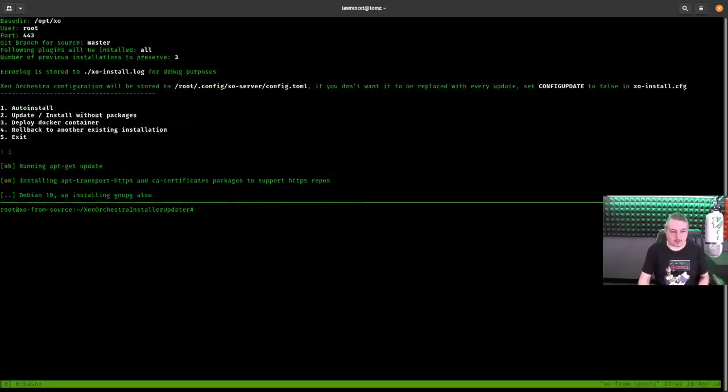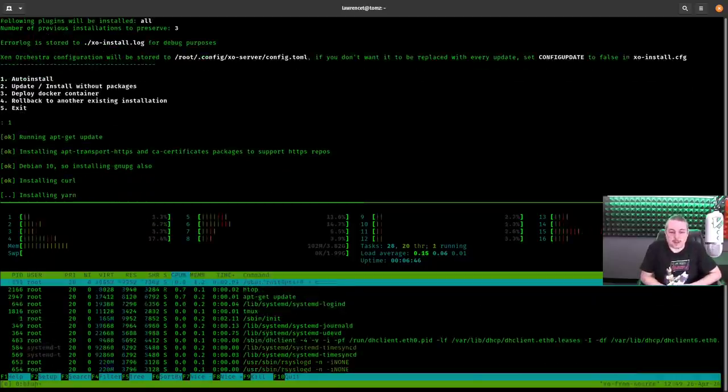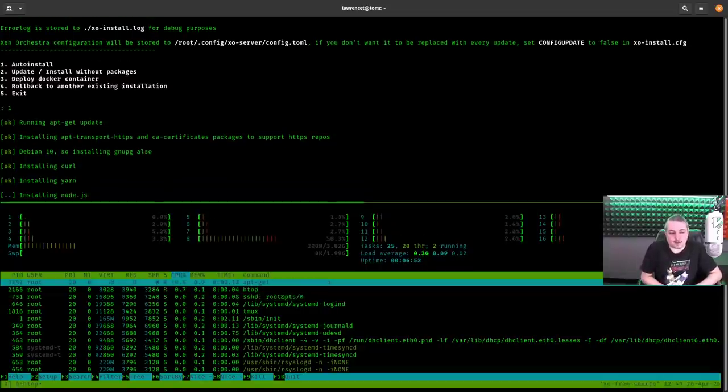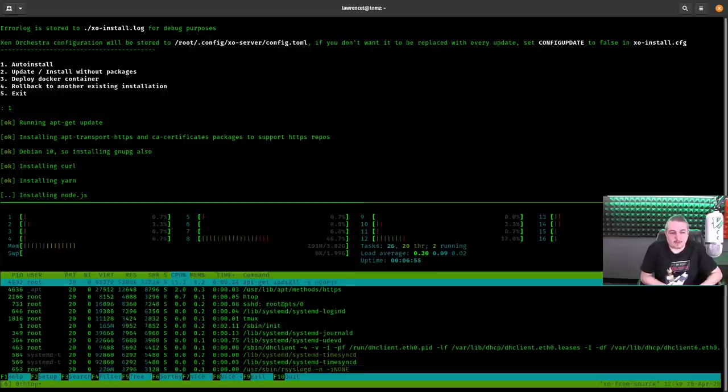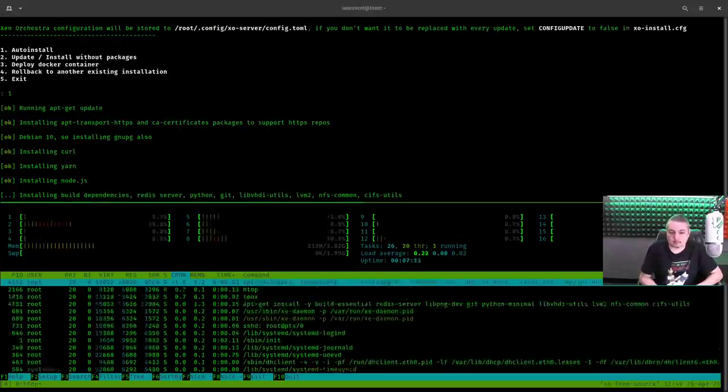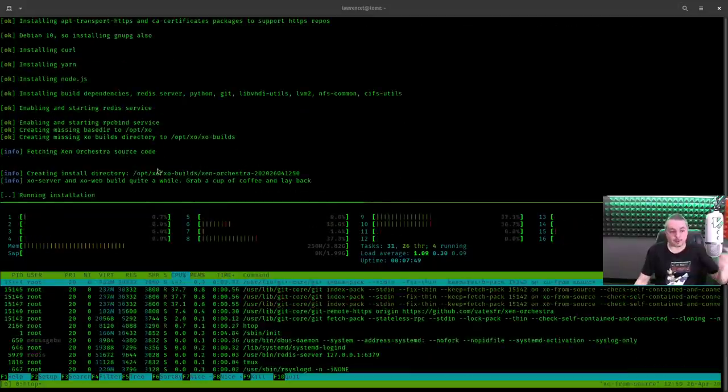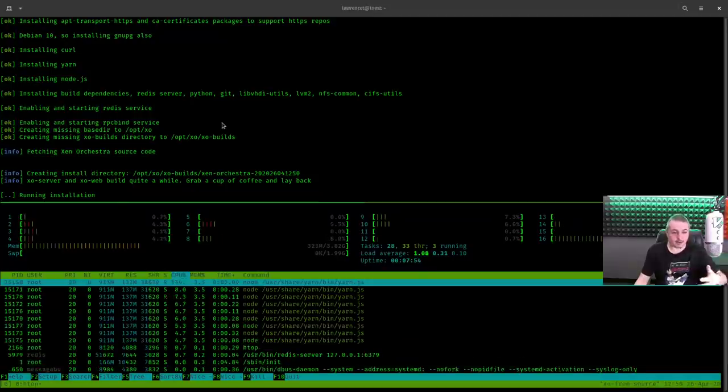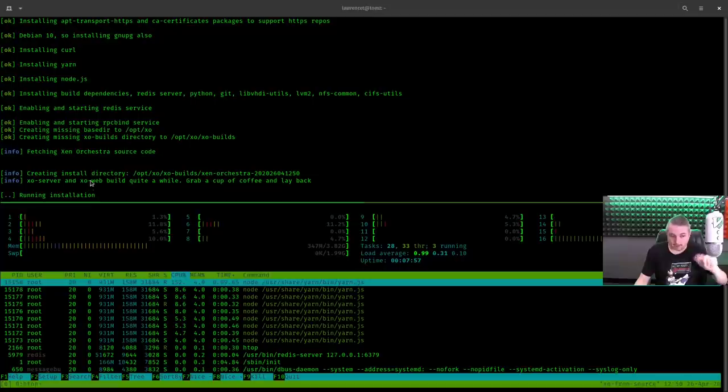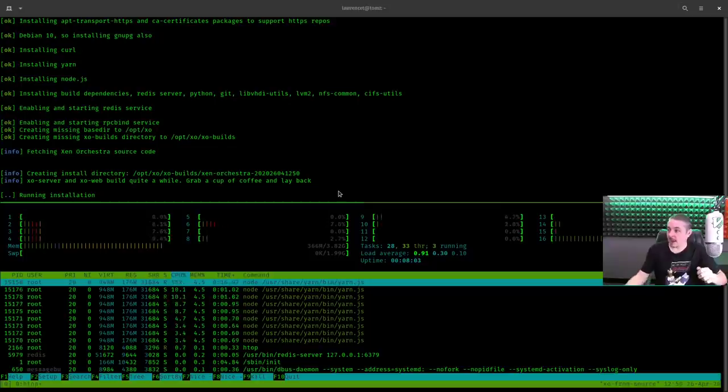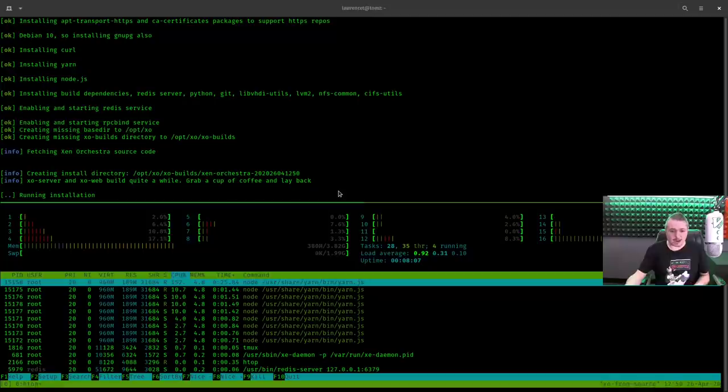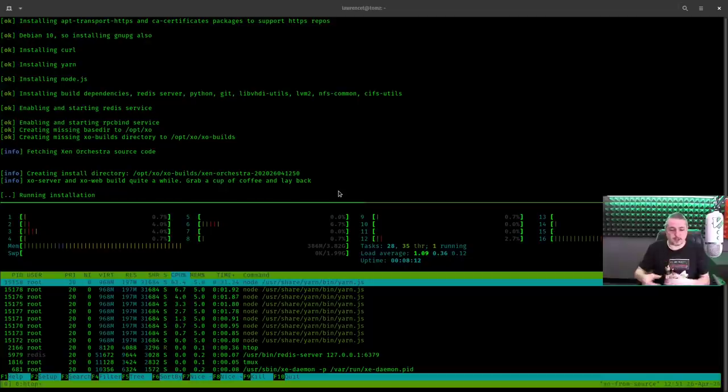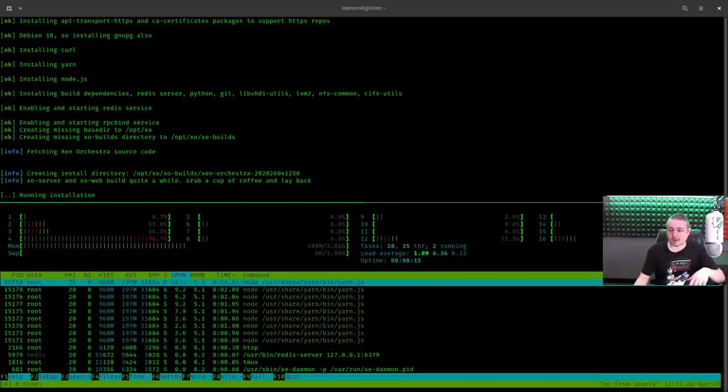Running update. We're just going to go down here and pull up htop. You can just kind of watch it run through and we'll see how much processor it's using. It's installing yarn. It's going to install node. It's going to run through any of the extras it needs or things that are missing in here. Now it's going to grab all the source code. So it's finished with all the build dependencies and all the packages it needs to build this. Now it's going to run the installation. Now this is an important part. XO server and XO web build can take quite a while. Grab a cup of coffee and lay back. So I got my coffee ready right here. And now you're going to watch down here the processor jump all over the place doing its thing while it gets through each part of this until it's done. So we're just going to fast forward through this part as well.